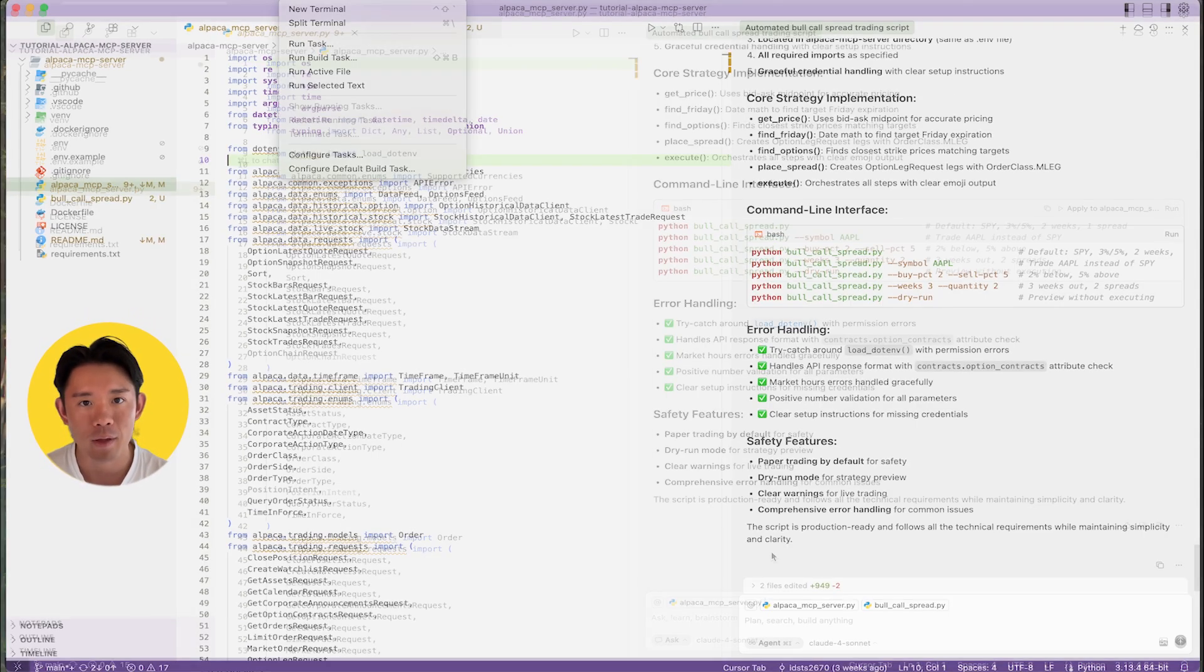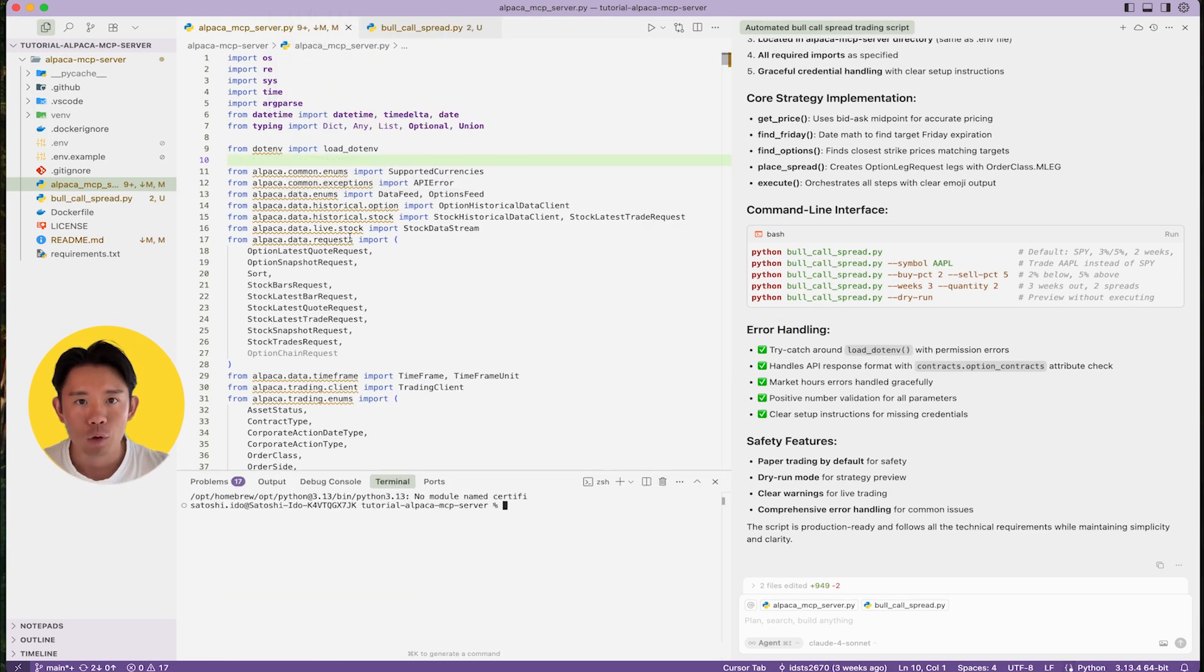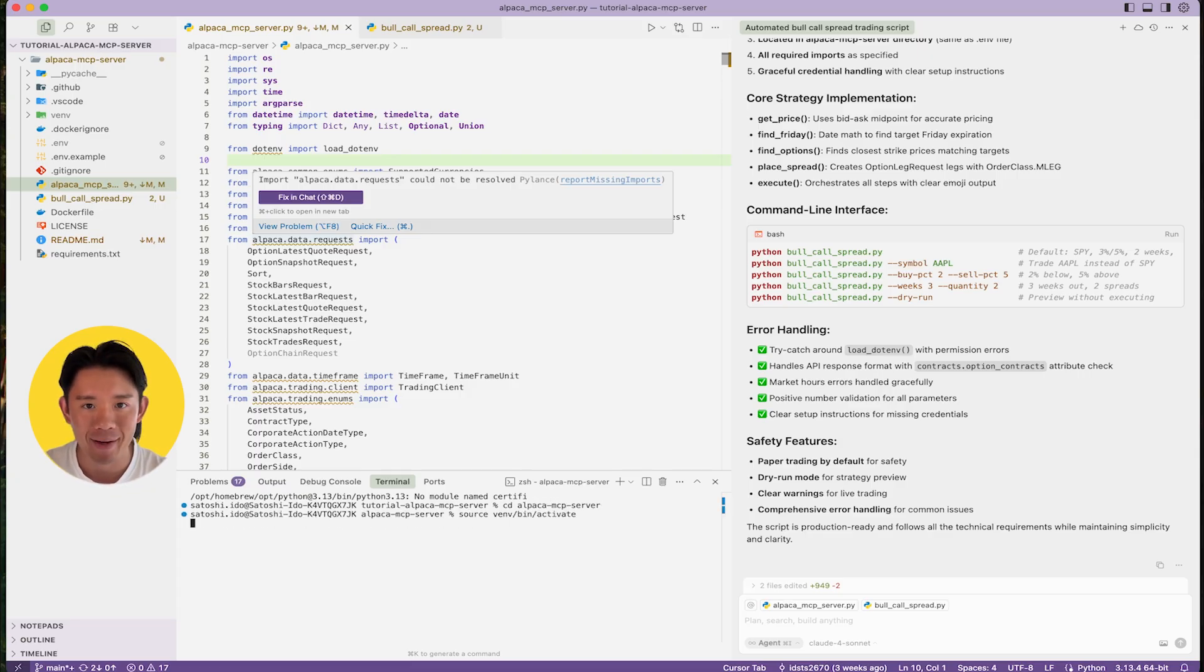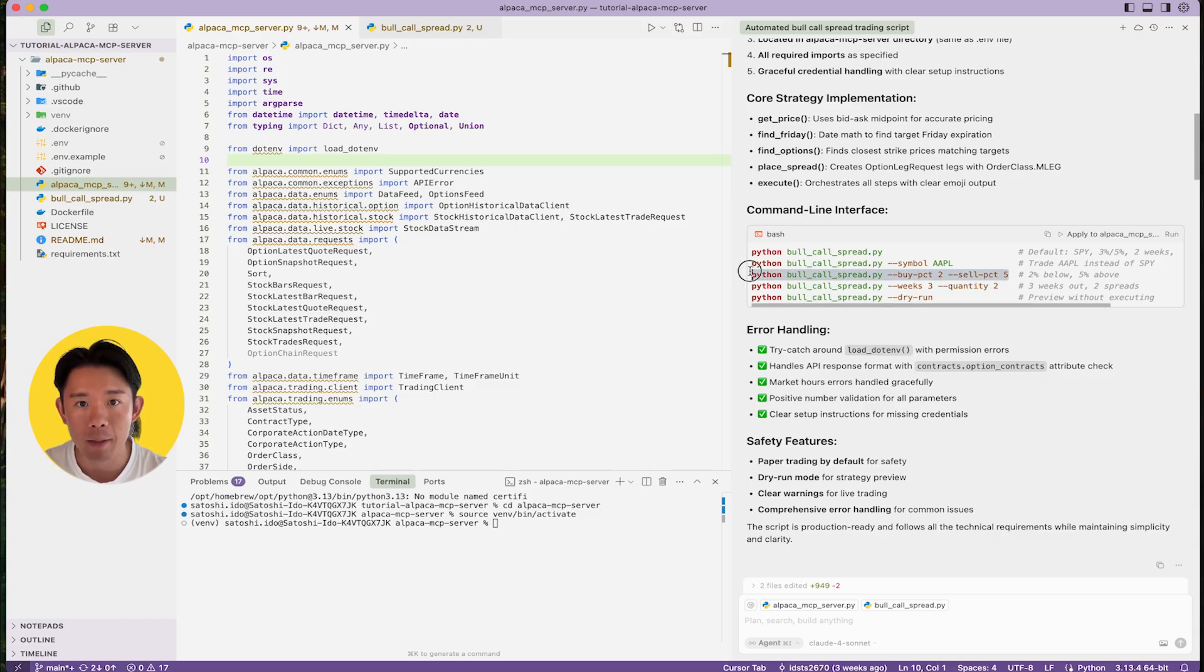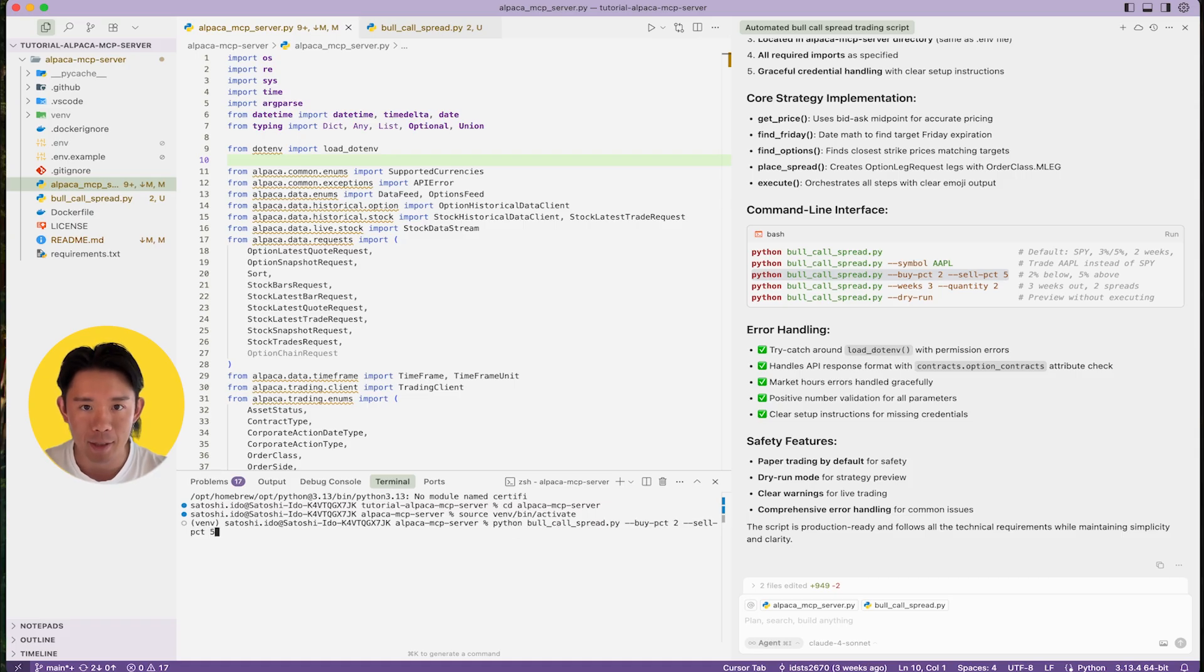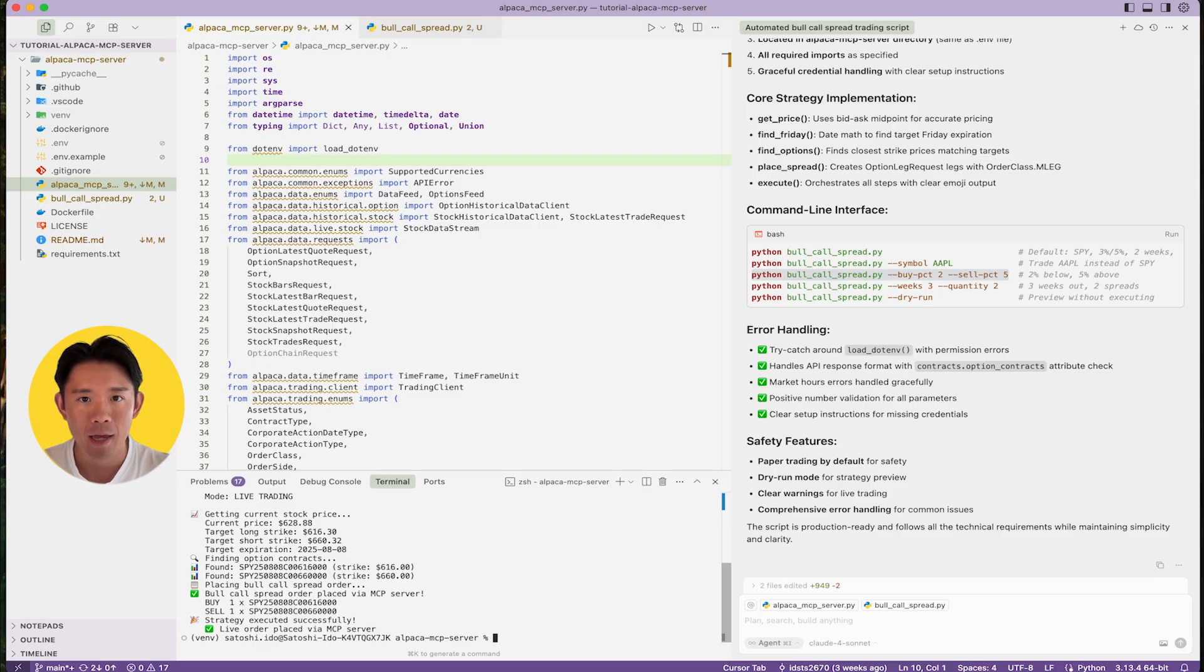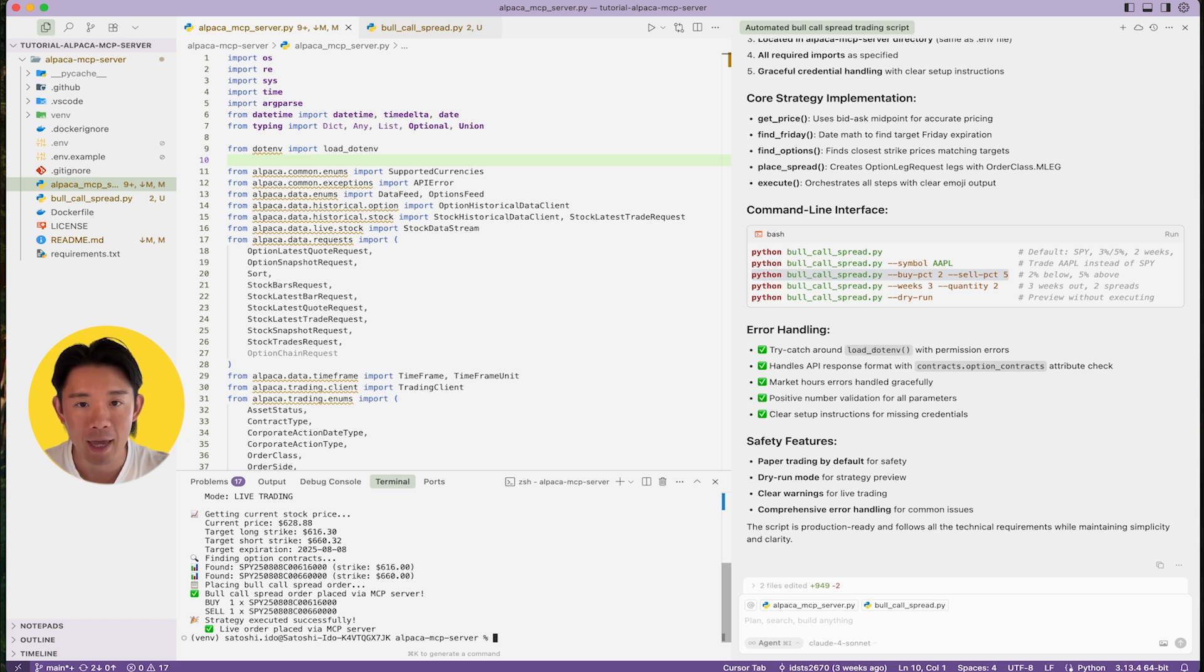Let's test it with a custom strategy. We'll run this command in terminal to paper trade buying a bull call spread on SPY, selling a call 5% above the current price and buying a call 2% below the current price, with an expiration two weeks out. And look at this beautiful output. It fetches real SPY prices, calculates strikes based on strategy structure, and finds actual option contracts, and attempts to place the trade.